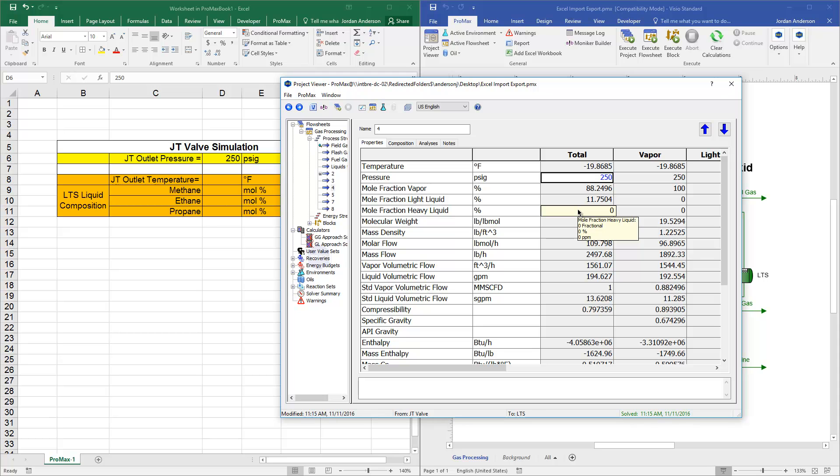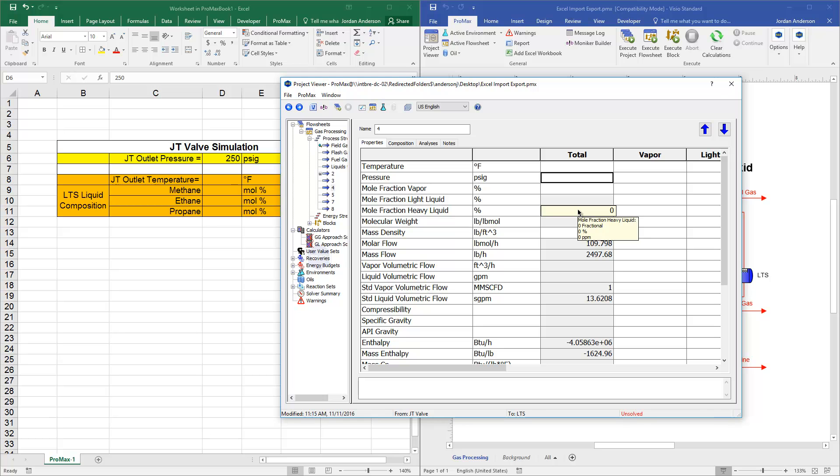The first thing to keep in mind is that when you want to pass information from Excel into Promax using this feature, you'll need to do so only in a blank cell, meaning that I just need to delete this number. And now that it's a blank cell, I'll be able to pull that value from Excel.